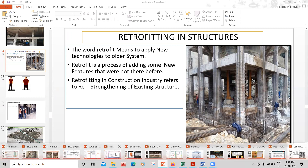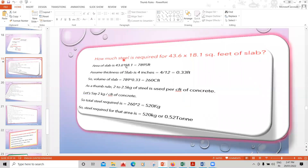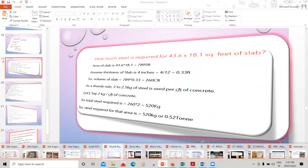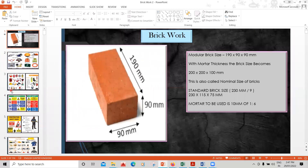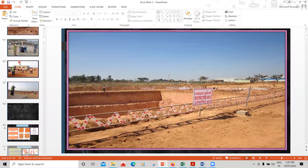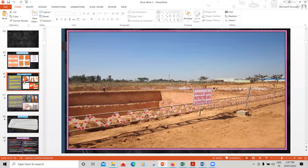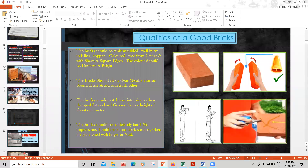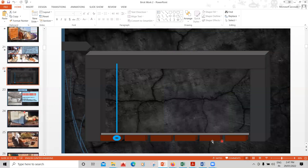Thumb rules are also explained — for example, if a certain area is given, how do you find the cement and aggregate quantities required using thumb rules. The interior construction part is also covered. We'll see how to carry out safety at the site, different types of bricks, different tests to be done on bricks, and how to do brick work.